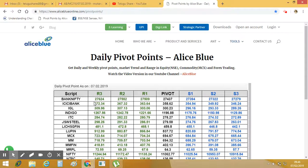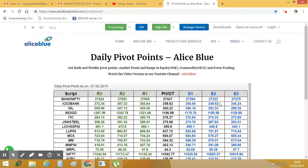So if you look at the Bank Nifty, 27,437 is the pivot level. That is the resistance level. 27,59 and 24,624 close.